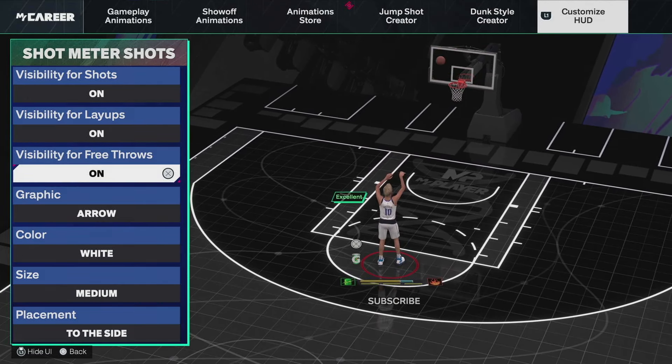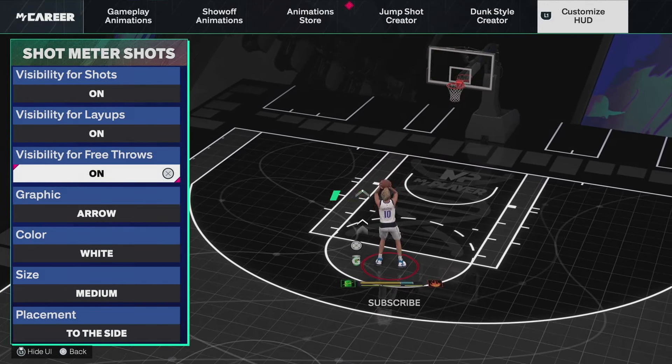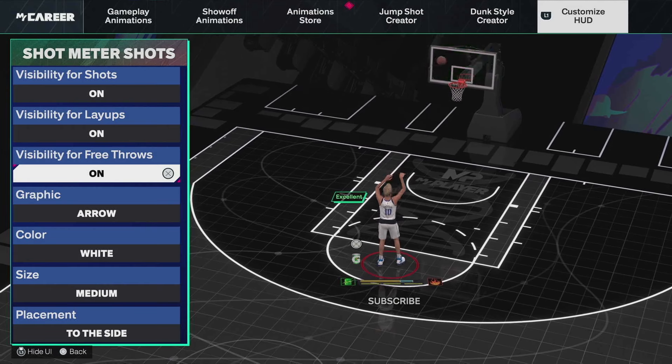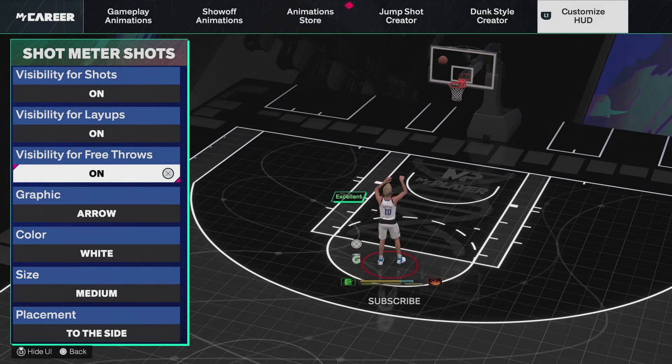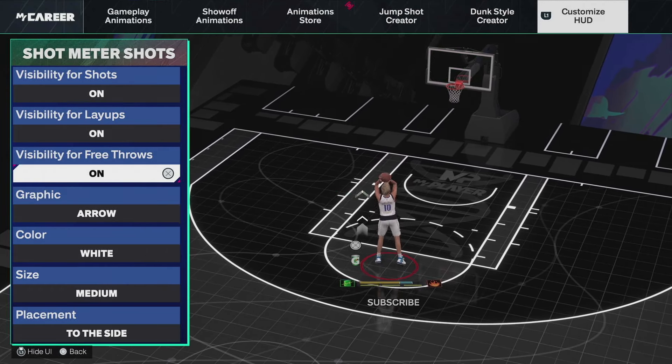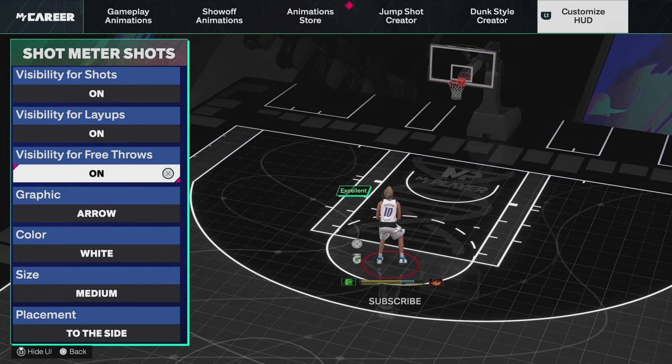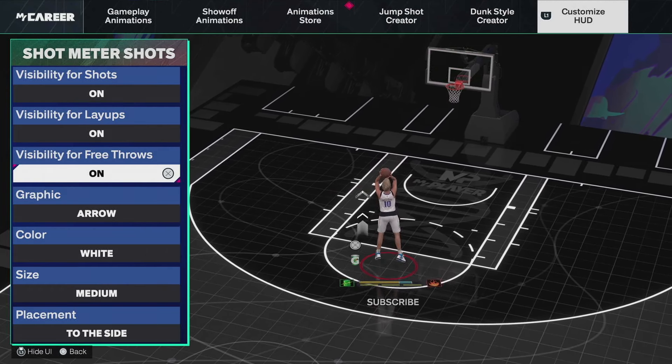That is how you turn it off — visibility for shots off, visibility for layups off, and visibility for free throws off. If you guys did enjoy, hit the like button and hit the subscribe button. That being said, I'll see you guys in the next one.